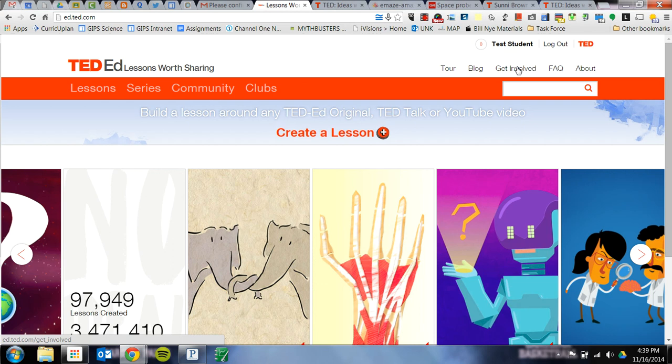What you're going to do is get a link from me in Google Classroom. You're going to click on it and it will take you right to the lesson that I've created on TedEd, and then you'll just continue following the directions.